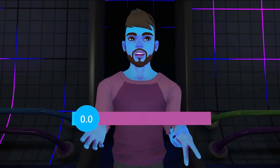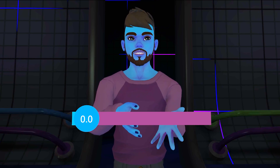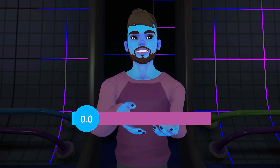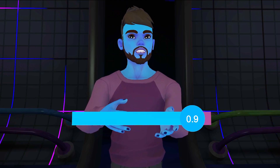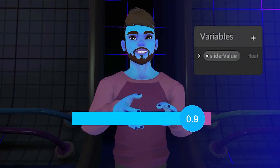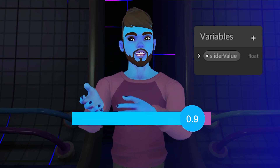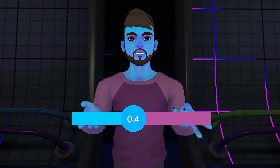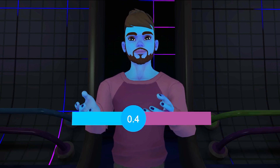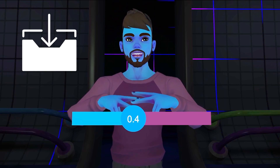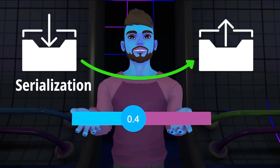For this example, we'll sync a slider — just understand generally how this works; the next video will cover how to actually build it in Udon. To sync the slider, we need to get its number value, which will be a float between 0 and 1. We'll make a variable called sliderValue and set its type to float. We set up our slider to update sliderValue whenever the slider is moved. When the slider moves, we get its new value and update our variable. This value will be packed up and sent to everyone else — that's called serialization. When it's received and unpacked by the other players, that's deserialization.